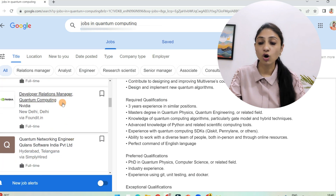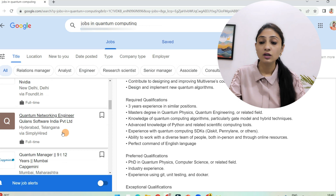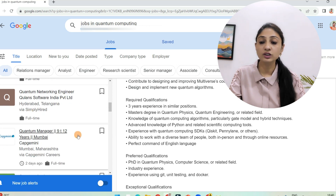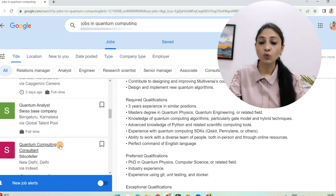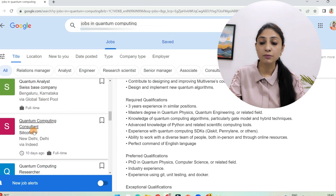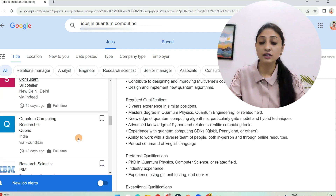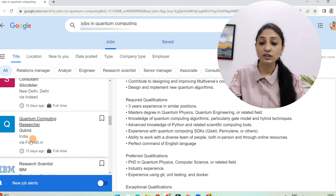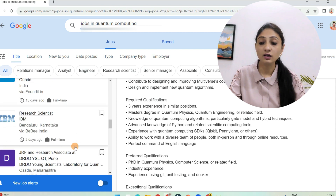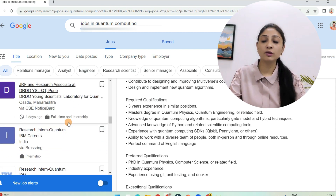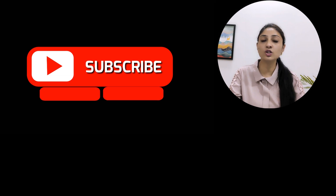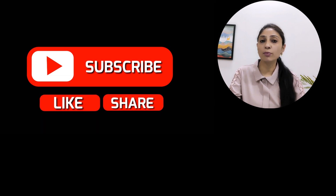Further positions include Developer Relations Manager at Nvidia in New Delhi, Quantum Networking Engineer in Hyderabad, Quantum Manager at Capgemini Mumbai, Quantum Analyst at Kubrid, and even a JRF position at DRDO in India. I hope from this video you have gained much knowledge about quantum computing, its applications, and job prospects. If you want to know more about any other technology, let me know in the comment box.